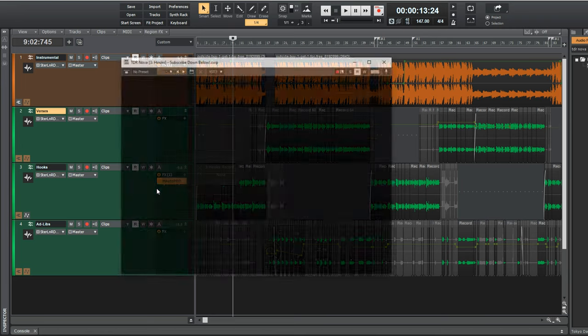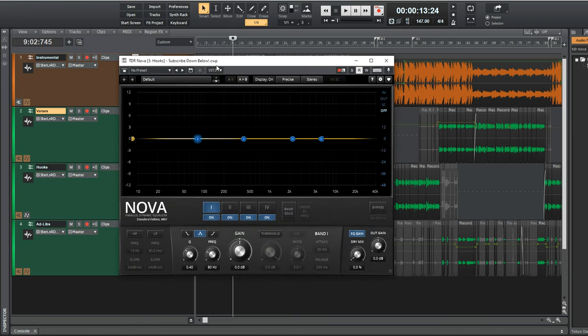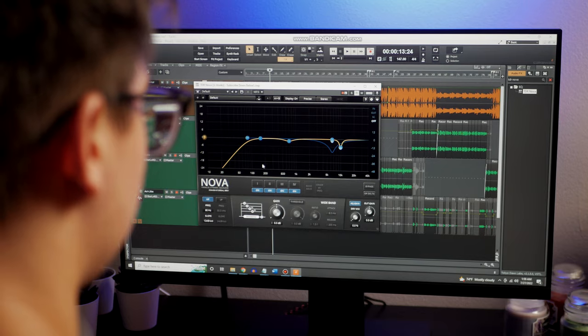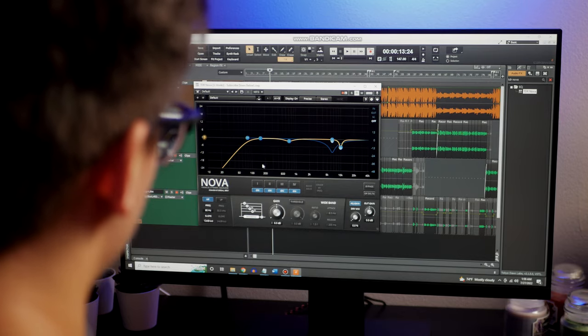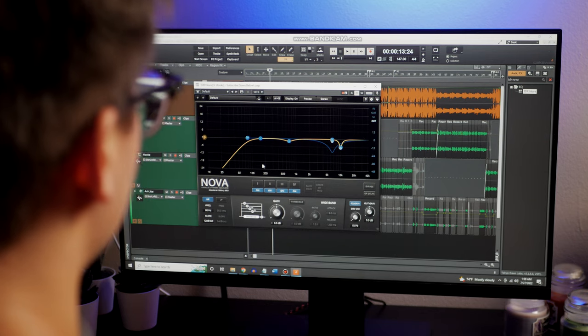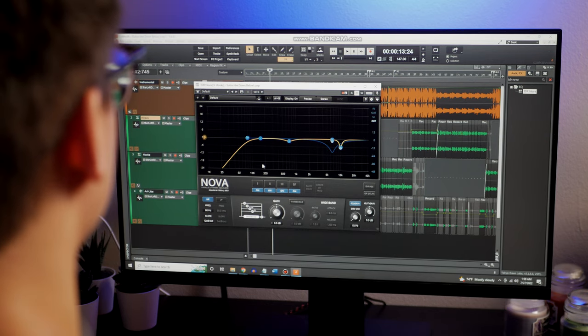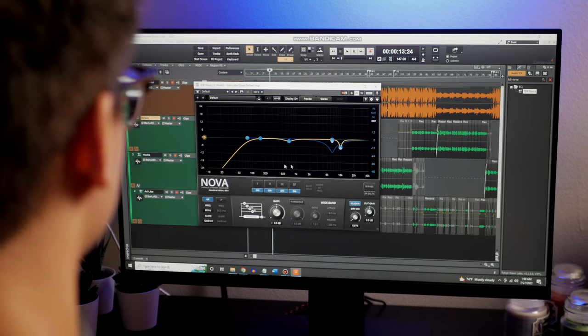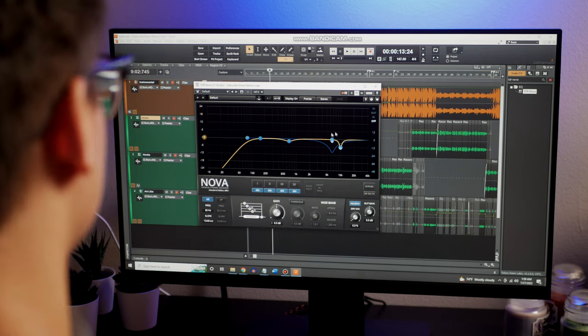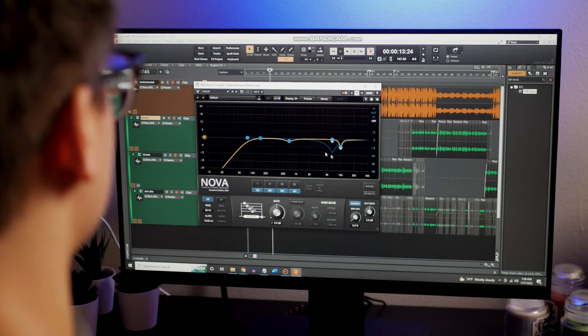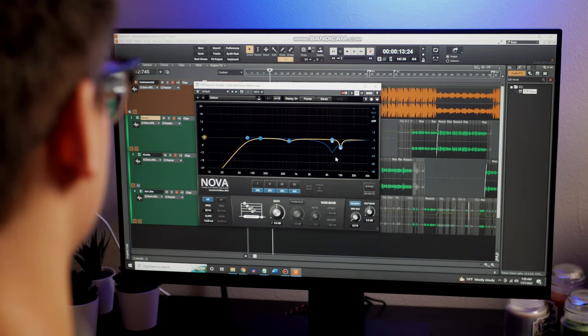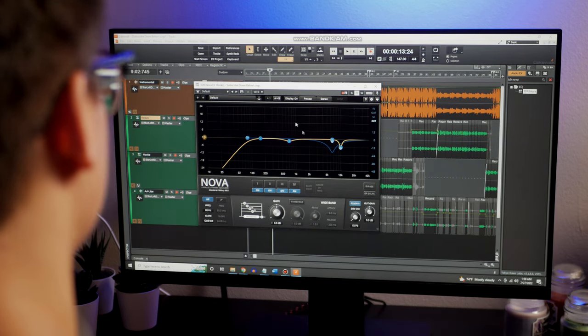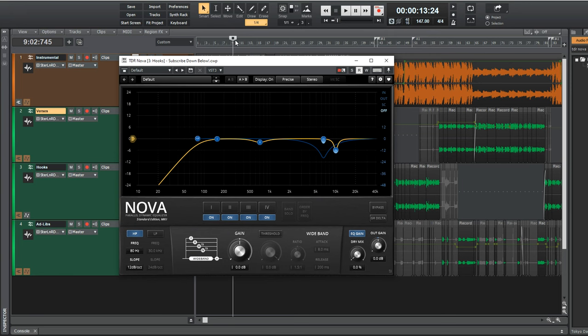The first TDR Nova on here is my subtractive EQ. EQs are really open-ended plugins that let you manipulate frequencies by using a line that extends from left to right representing low to high frequencies, and I've made this one roll off low frequencies and also dynamically cuts out harsh S sounds. Watch as I play the example audio, and the EQ moves based on how loud the frequencies are.